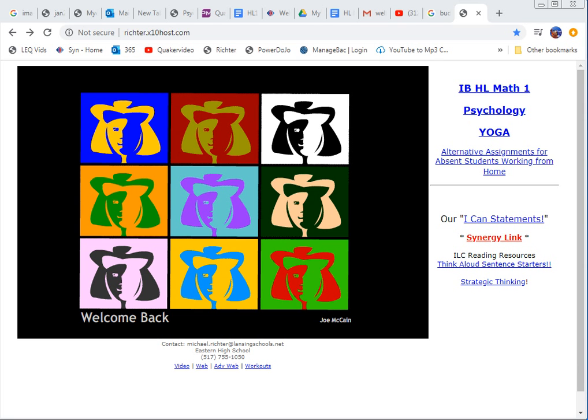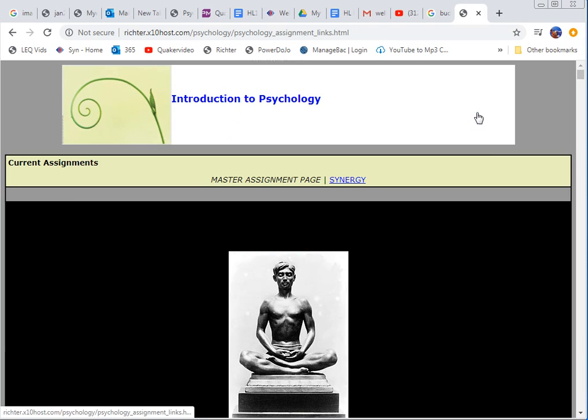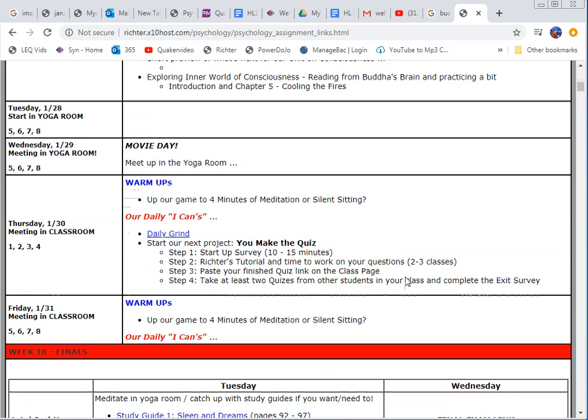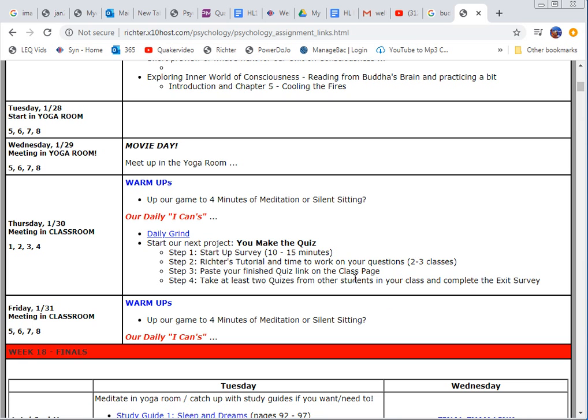The assignment, as hopefully you are well aware by now, is you guys are going to make a quiz or study guide for a part of the reading. Each one of you will make your own study guide and then when they're all done you'll take each other's, you'll take at least a couple.